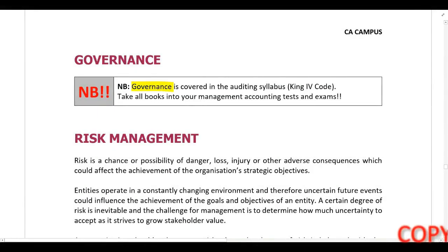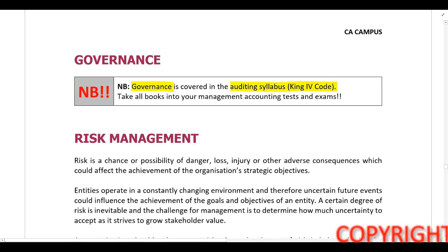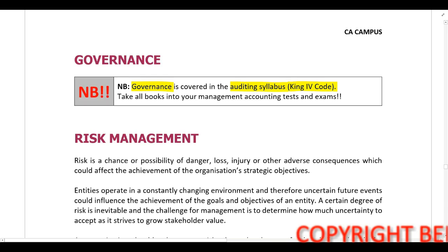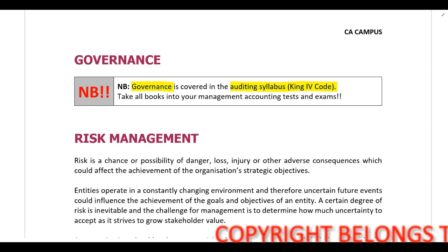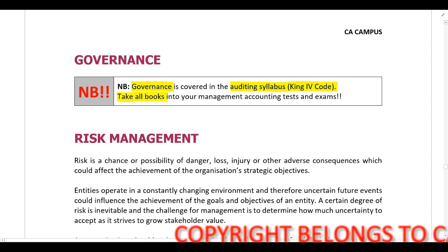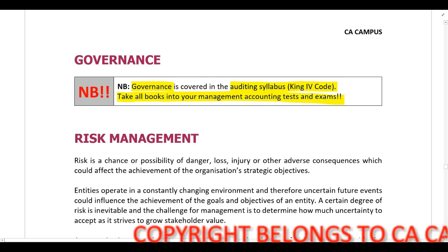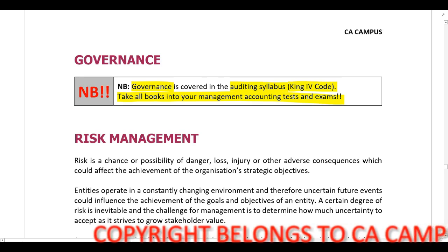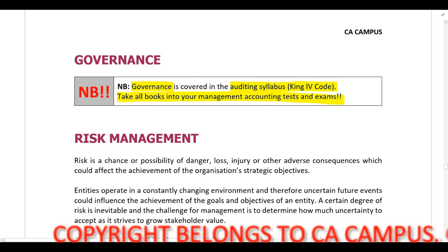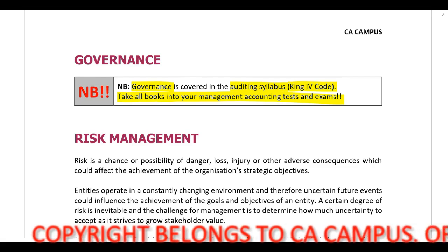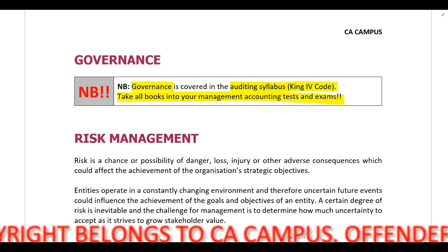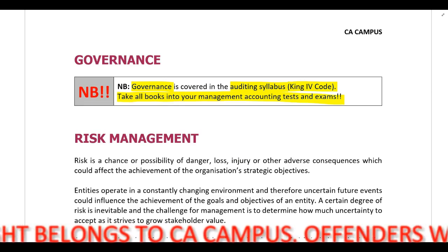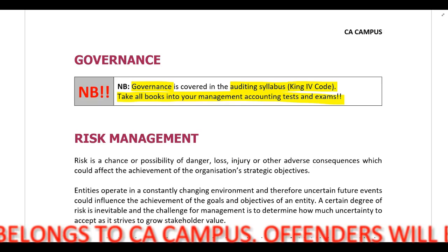For governance, please note that King 4 is covered in your auditing syllabus, so we're not going to look at it again in management accounting. Please refer to everything covered in auditing, but also remember to take your books into the management accounting tests and exams. If you have your King code with you, it's an easy section to answer. Don't leave your books in your car — that was a mistake made by students in the past. Keep the King code with you in your papers.